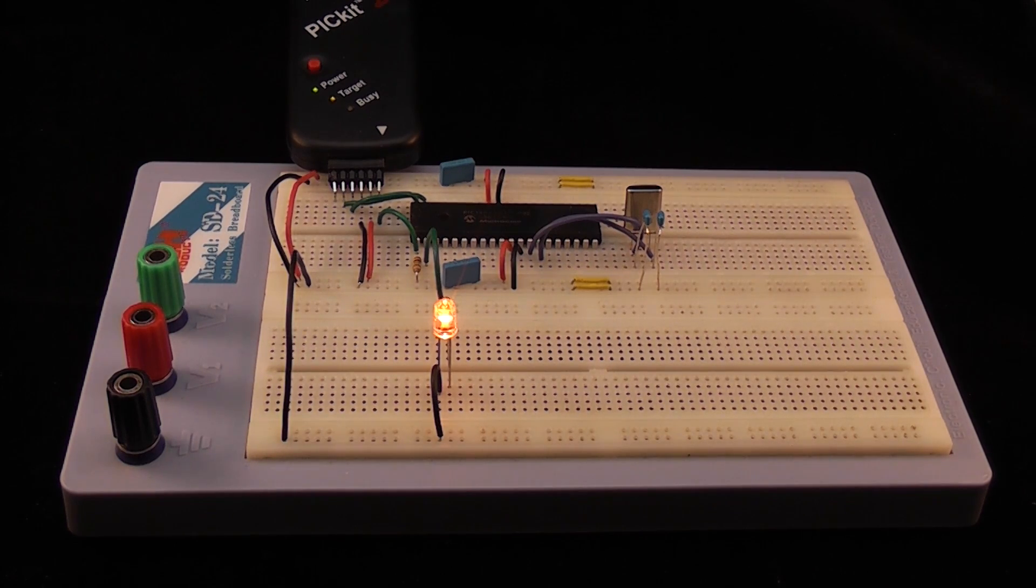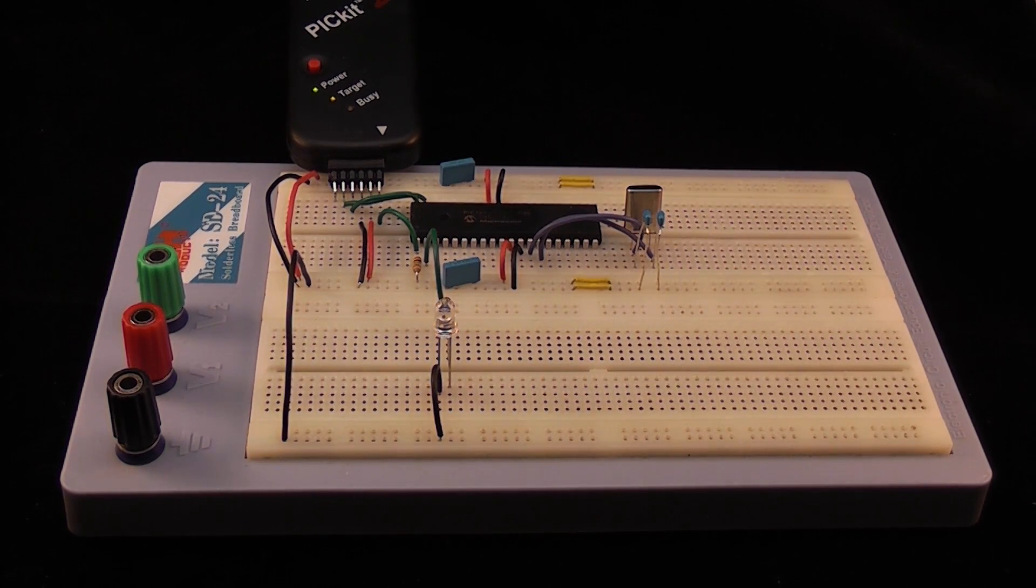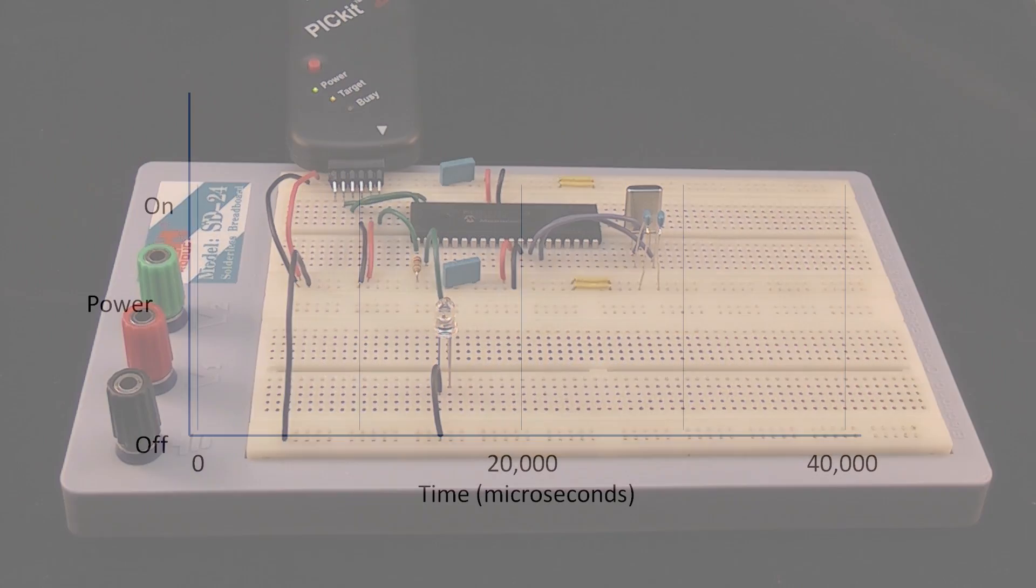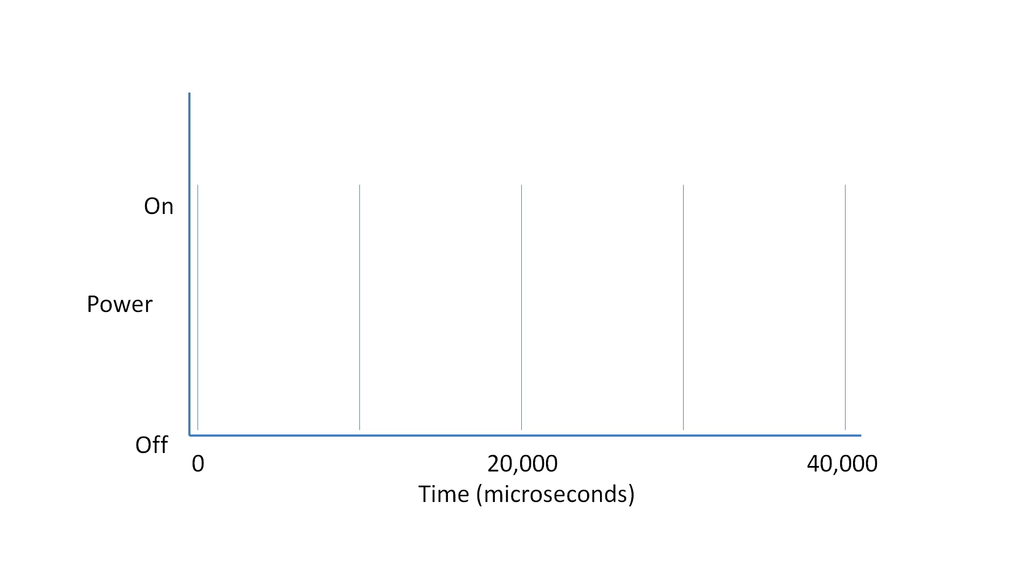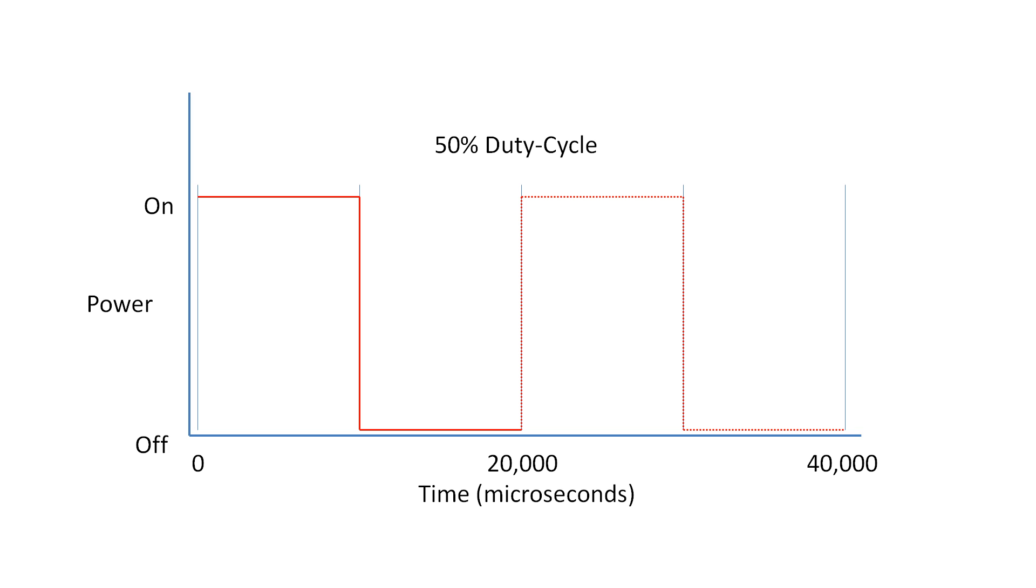PWM provides the ability to simulate varying levels of power by oscillating the output from the microcontroller. If over a short duration of time we turn the LED on for 50% and off for 50%, the LED will appear half as bright since the total light output over the time duration is only half as much as if it was 100% on.